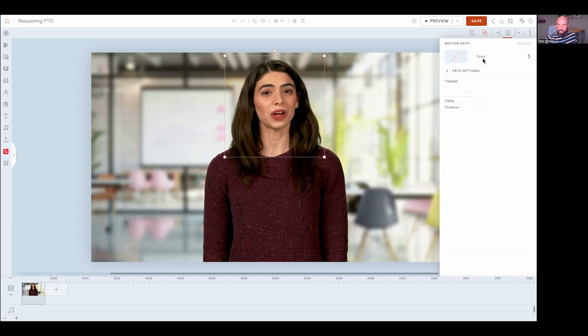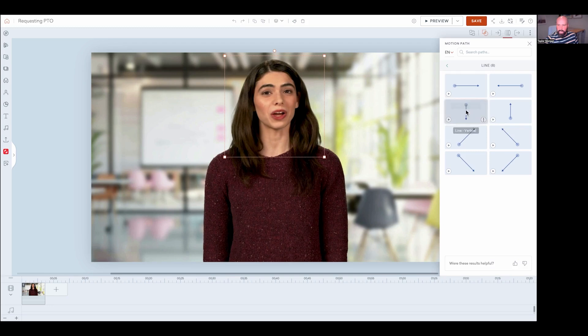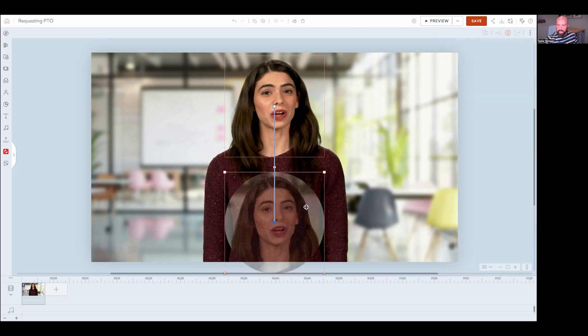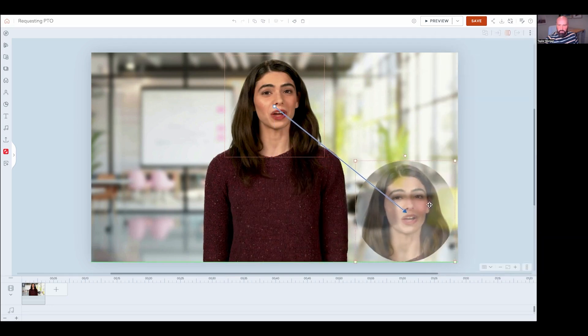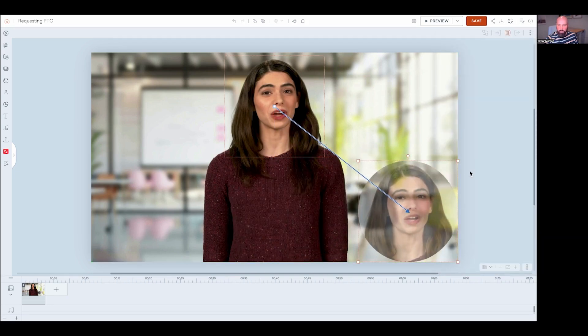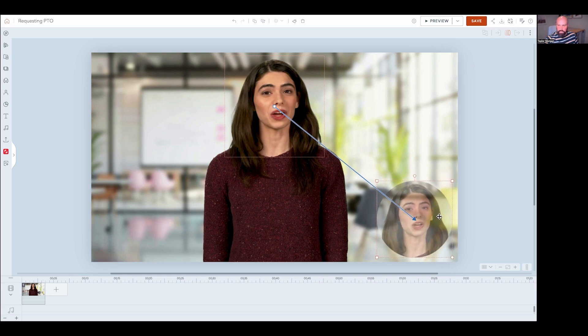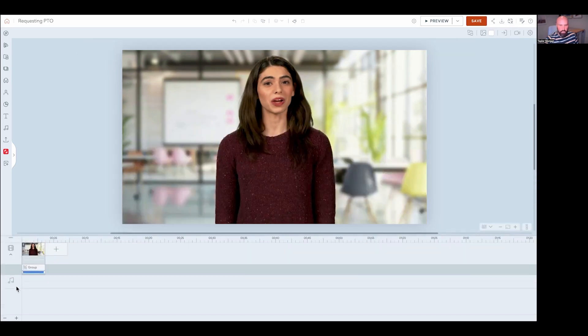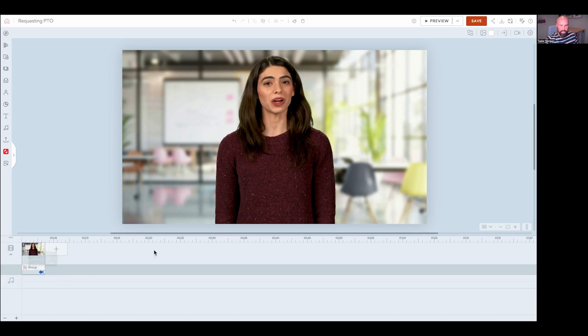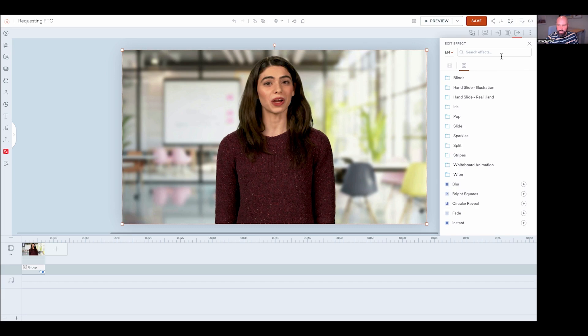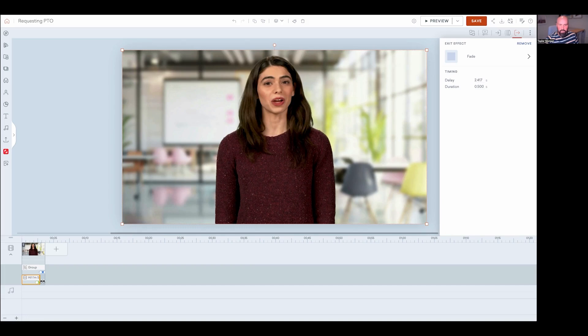And then I'm going to go to motion path and add a motion path to my mask avatar. And I'm just going to move it down into the bottom corner here, kind of resize it like this. And then I can go into my expanded timeline and change the motion to happen toward the end of my scene, something like that. And then I can click on my main avatar video and add an exit effect of fade. And then I'll adjust that to happen right before the motion path starts.